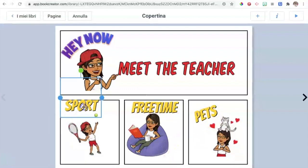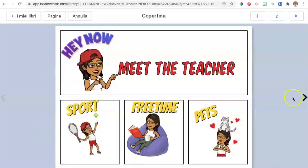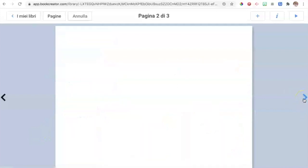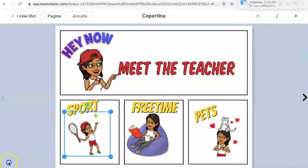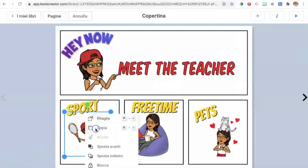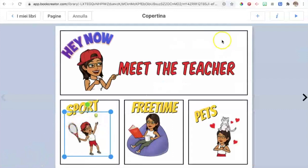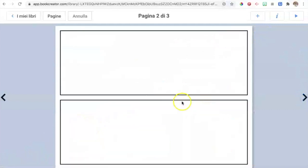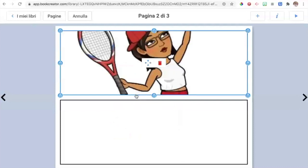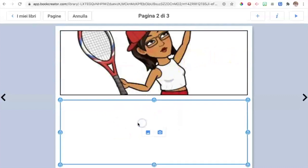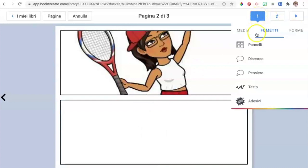Once done with the cover, click the little arrow to create the second page. Choose another layout. Then go back to the cover, right-click and copy the bitmoji image chosen for that page, then right-click and paste it on the new page. We will then add another text so that we can talk about the sport topic.